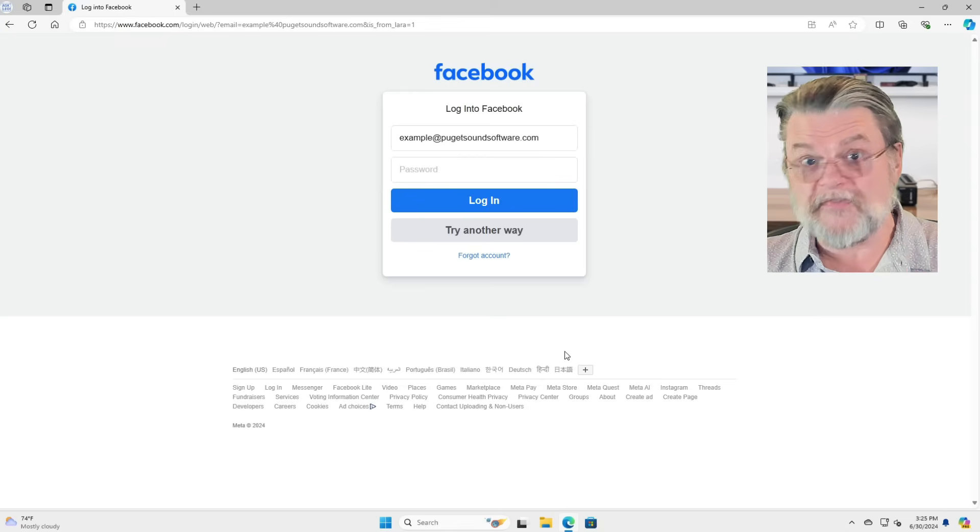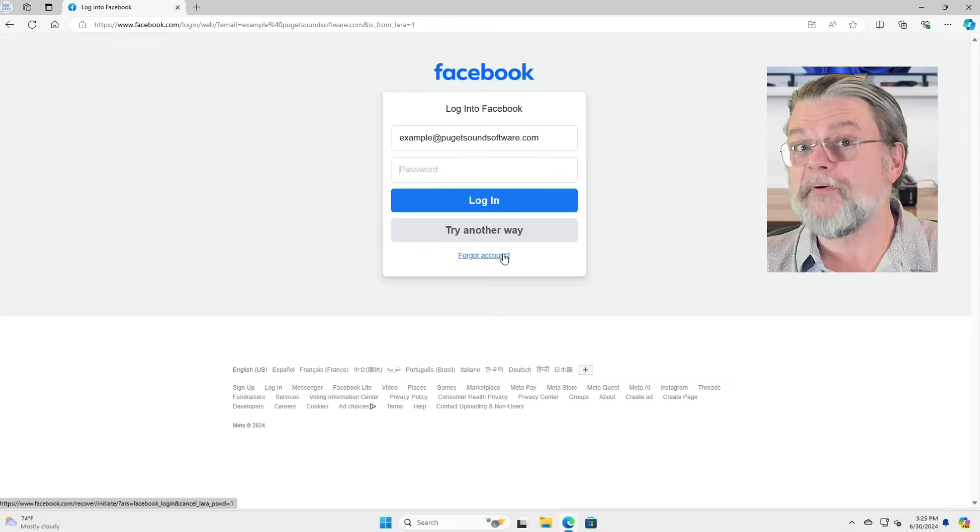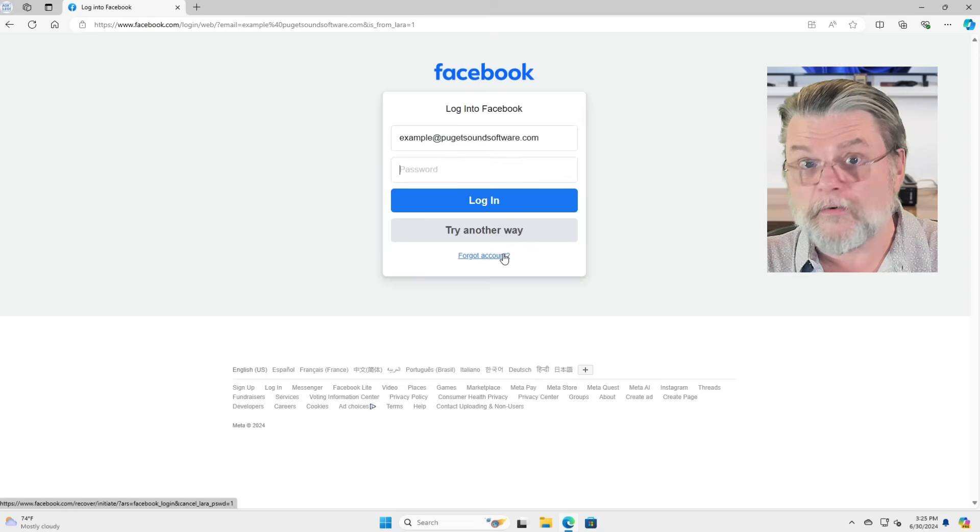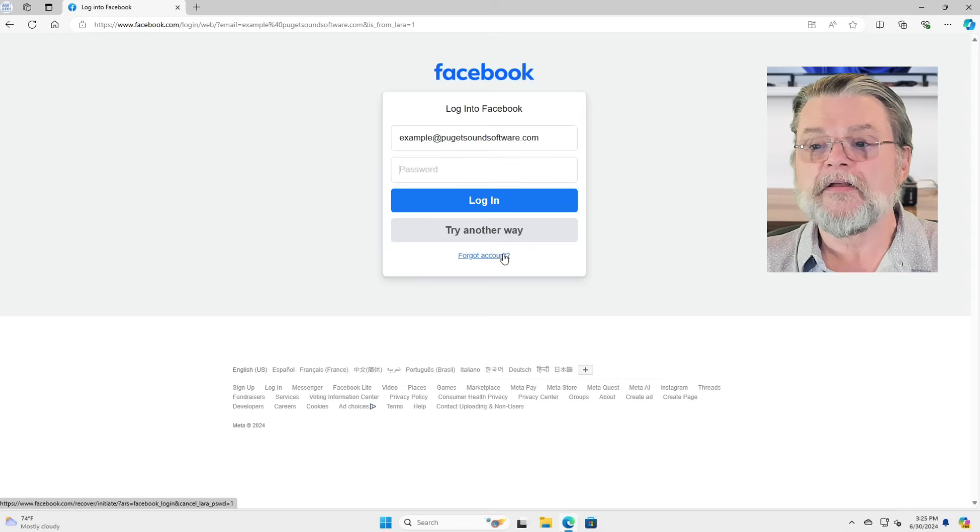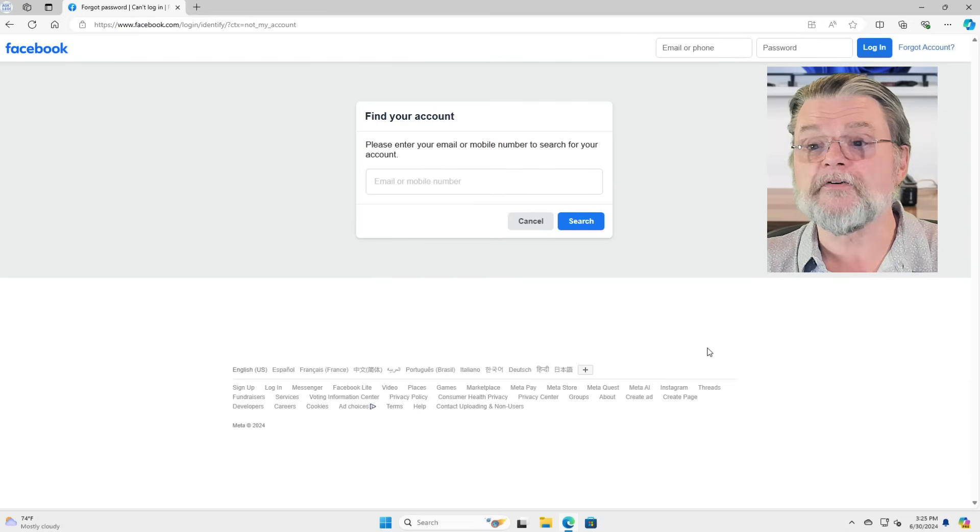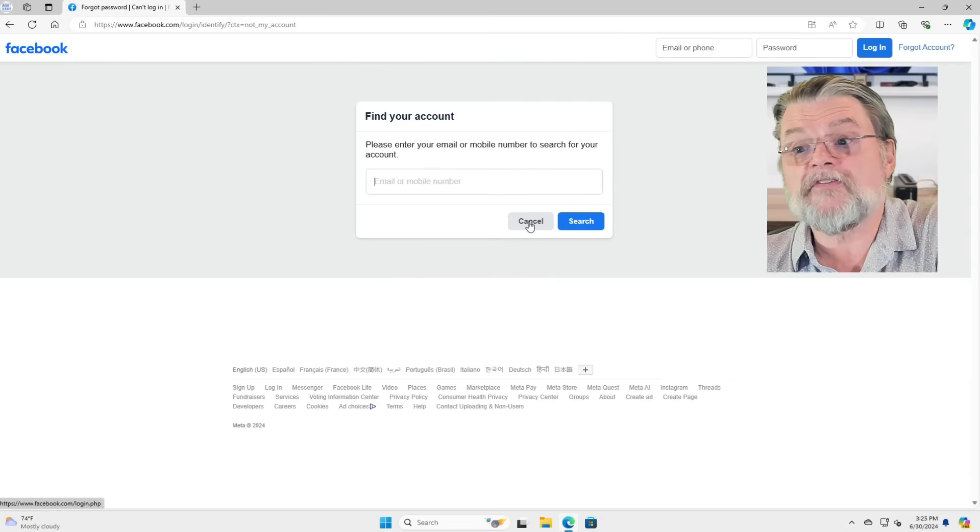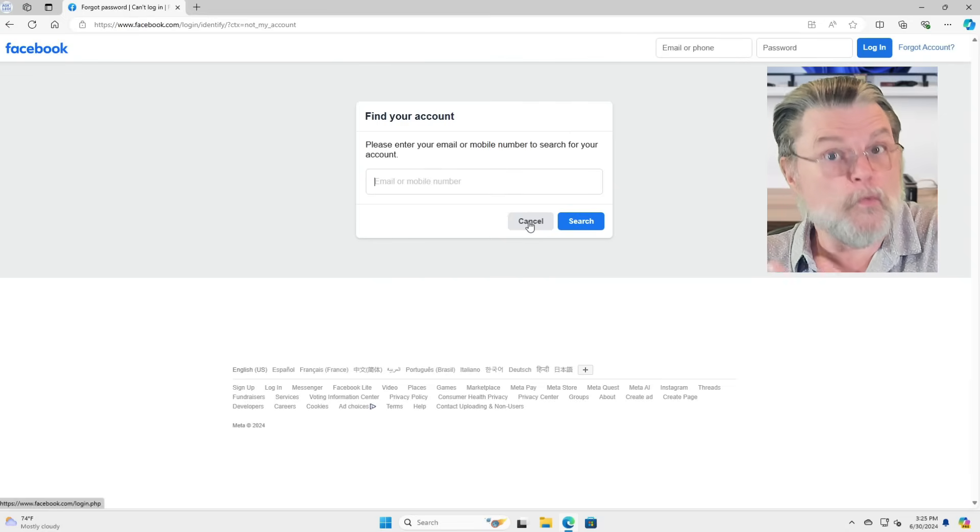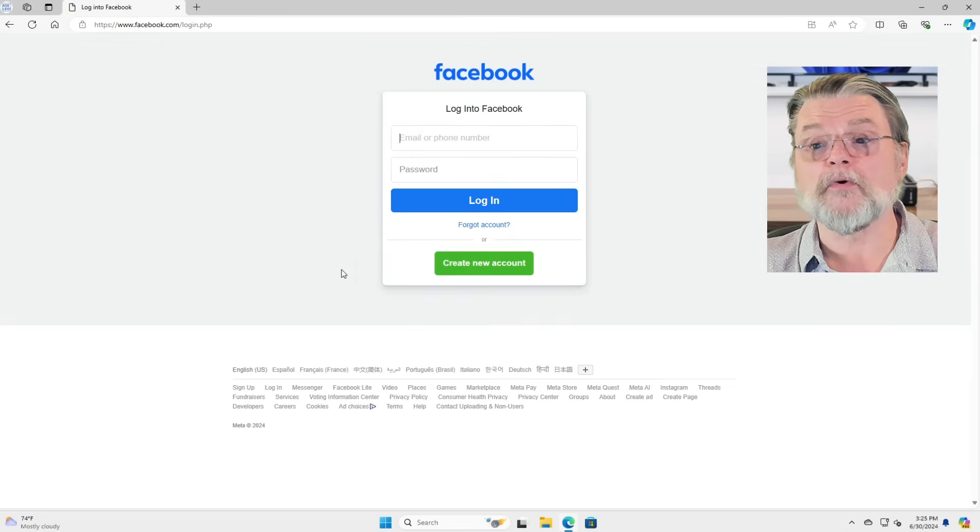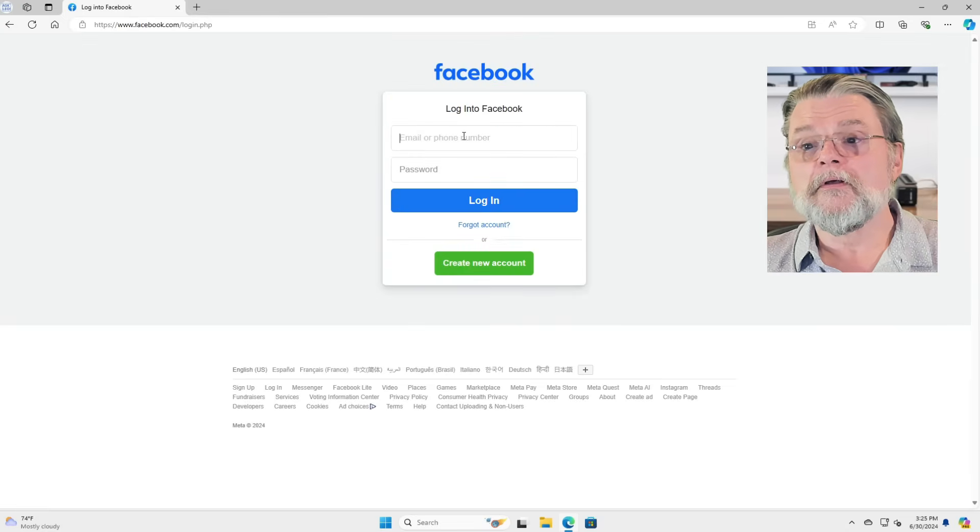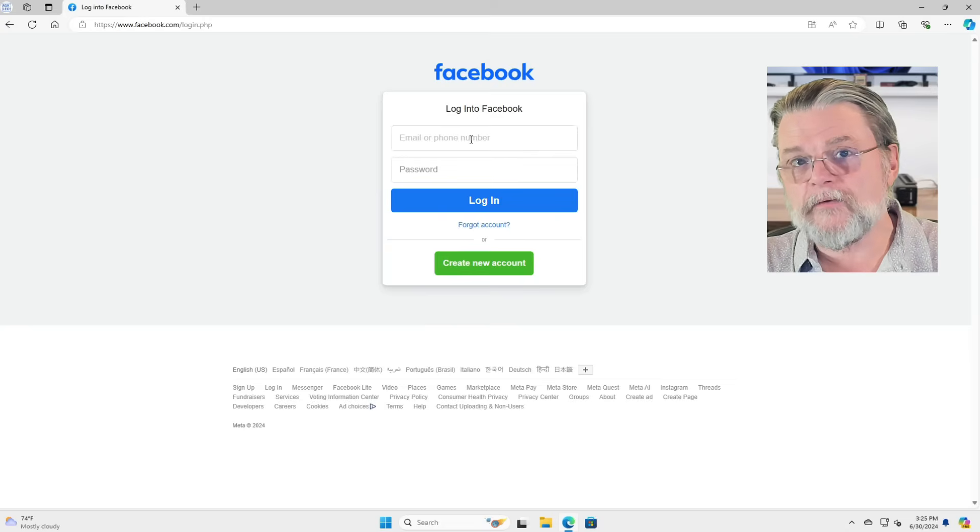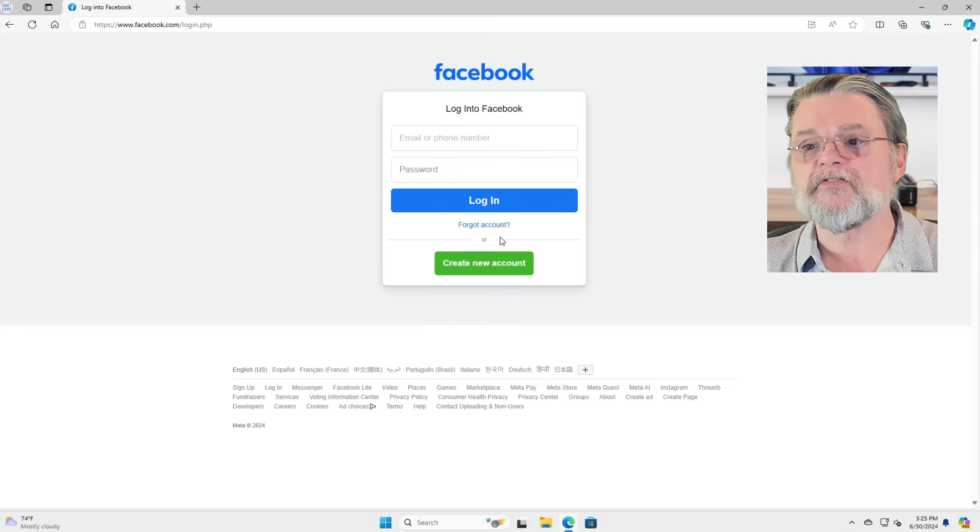It has found the account, but back where I started. This time I'll click on forgot account, and that really just gets us back to where we just were a moment ago.